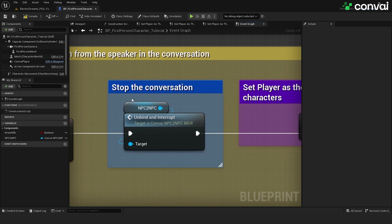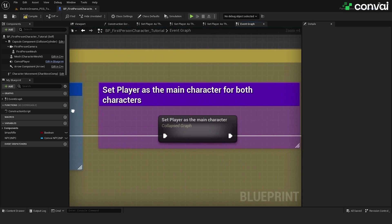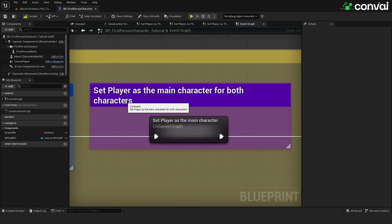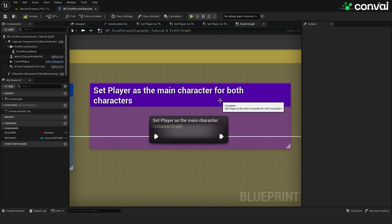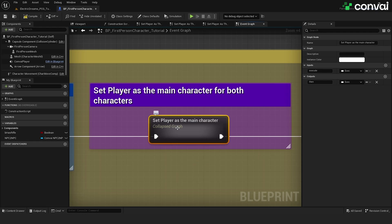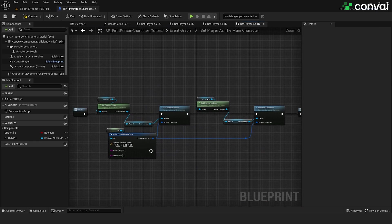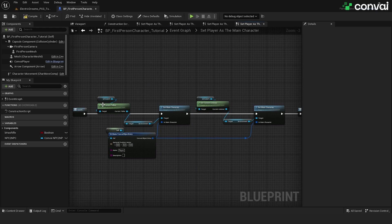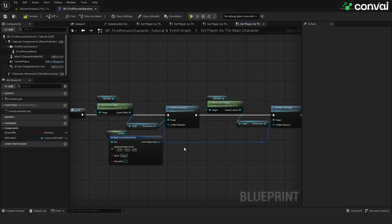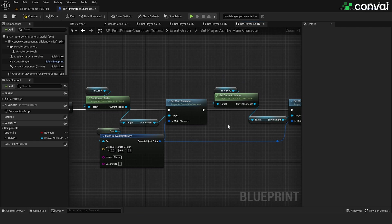The first thing we need to do is interrupt the conversation between the NPCs, and then we need to set the player as the main character for both NPCs. This will cause the characters to look directly at the player as shown in the introduction. For this next step, you will need to add the blueprint that was provided in the zip file. We encourage you to explore these details and play with them yourself to get the results you are looking for.